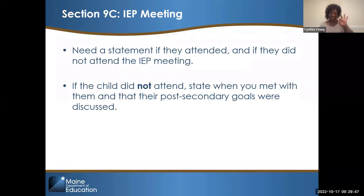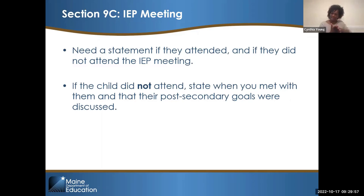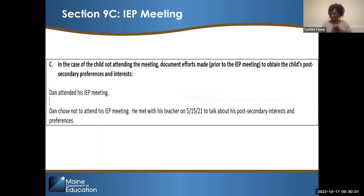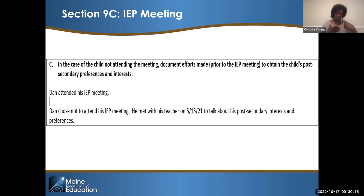9C — the IEP meeting. You just need a statement about whether the child attended. If the child did not attend, state when you met with them and that their post-secondary goals were discussed. For example: Dan attended his IEP meeting. Or: Dan chose not to attend his IEP meeting — he met with his teacher on 5-15-21 to talk about his post-secondary interests and preferences.